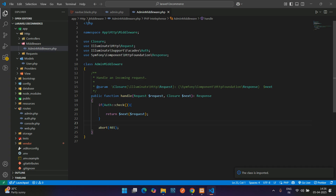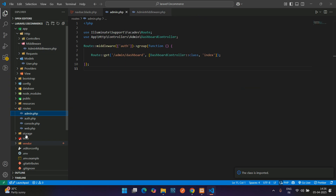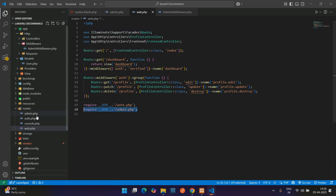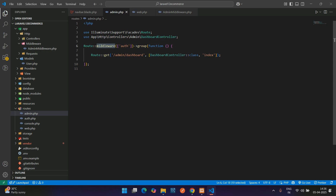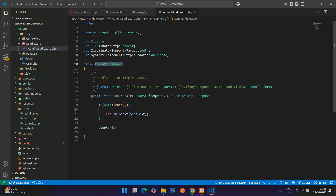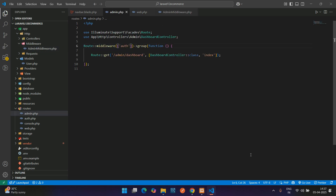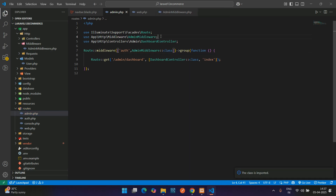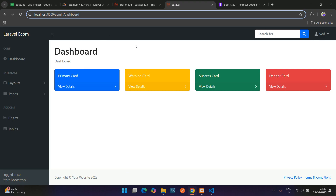We can use this middleware inside our route in admin.php, which we have already linked in web.php. We have created the admin middleware — let's copy this, get back to admin.php, put a comma, paste, and add ::class. Now import the class. The auth here is an alias that has logic written inside the middleware.